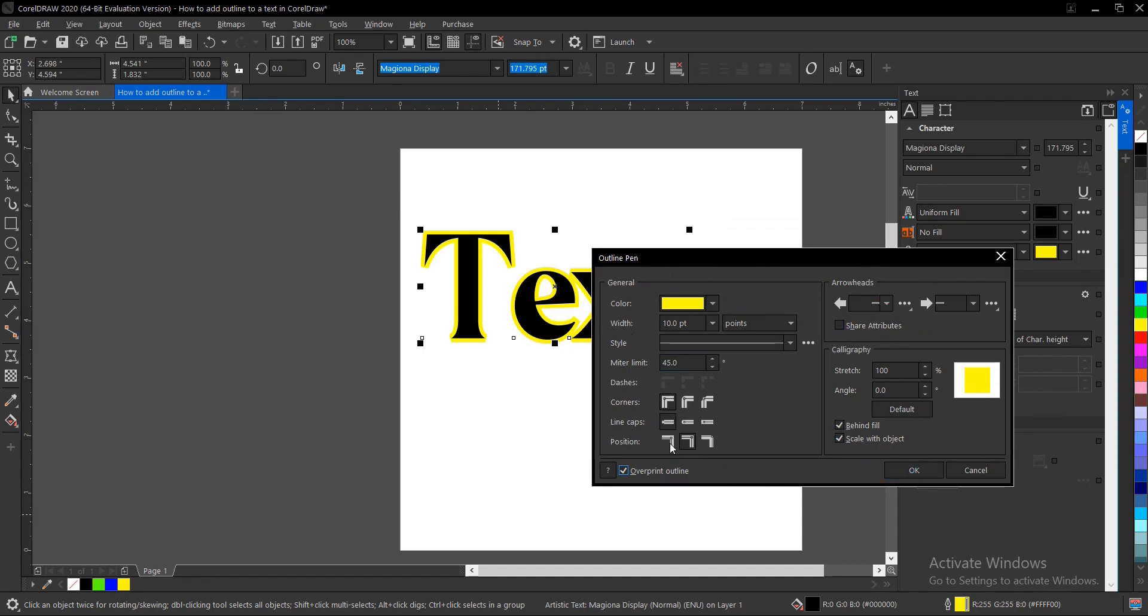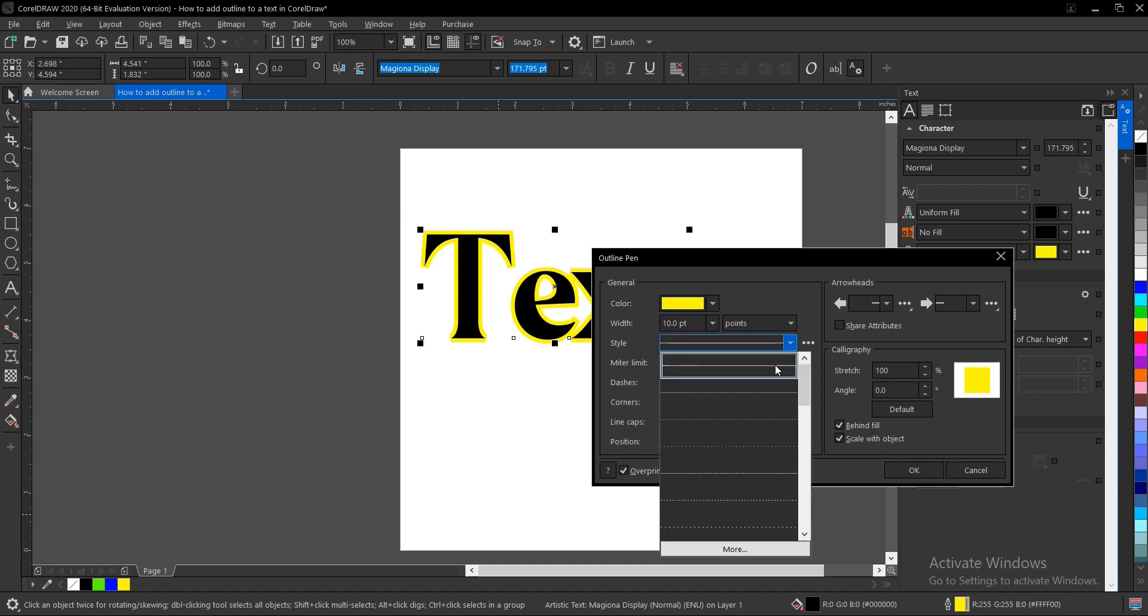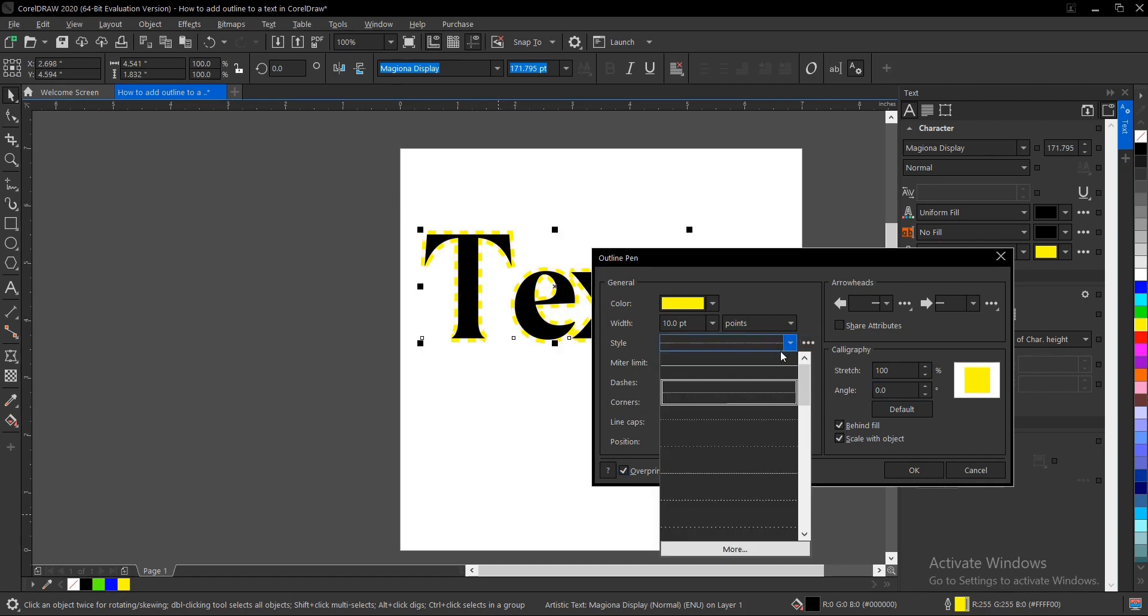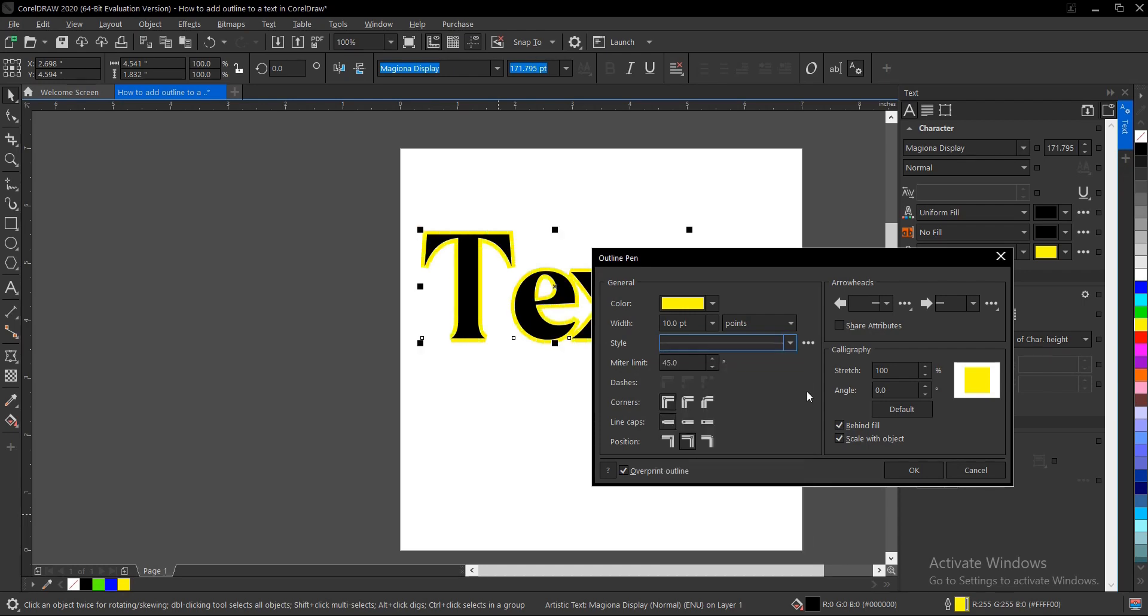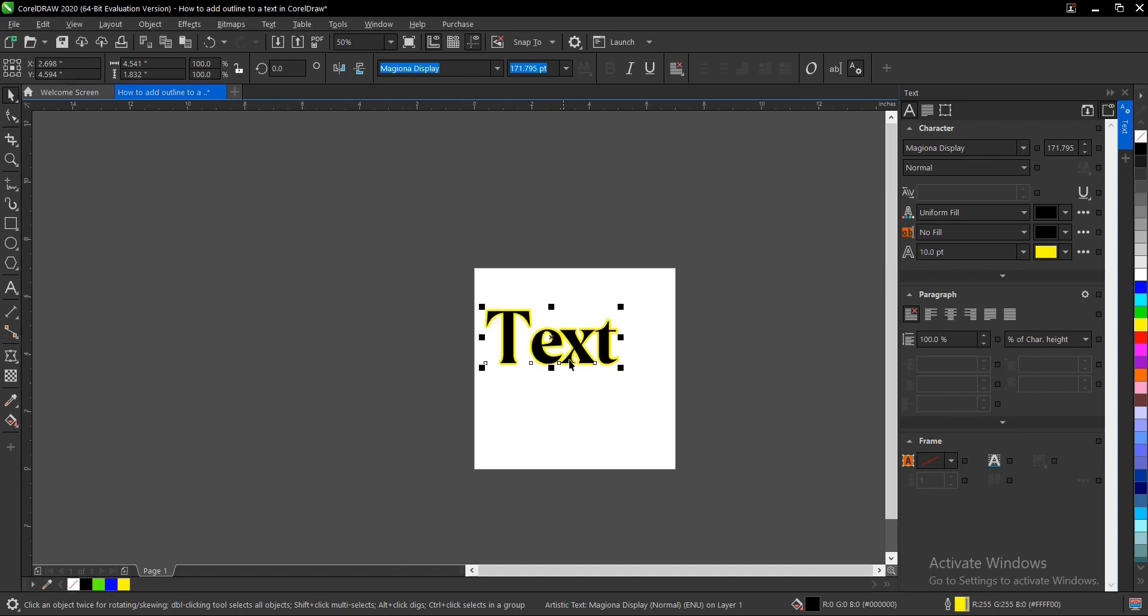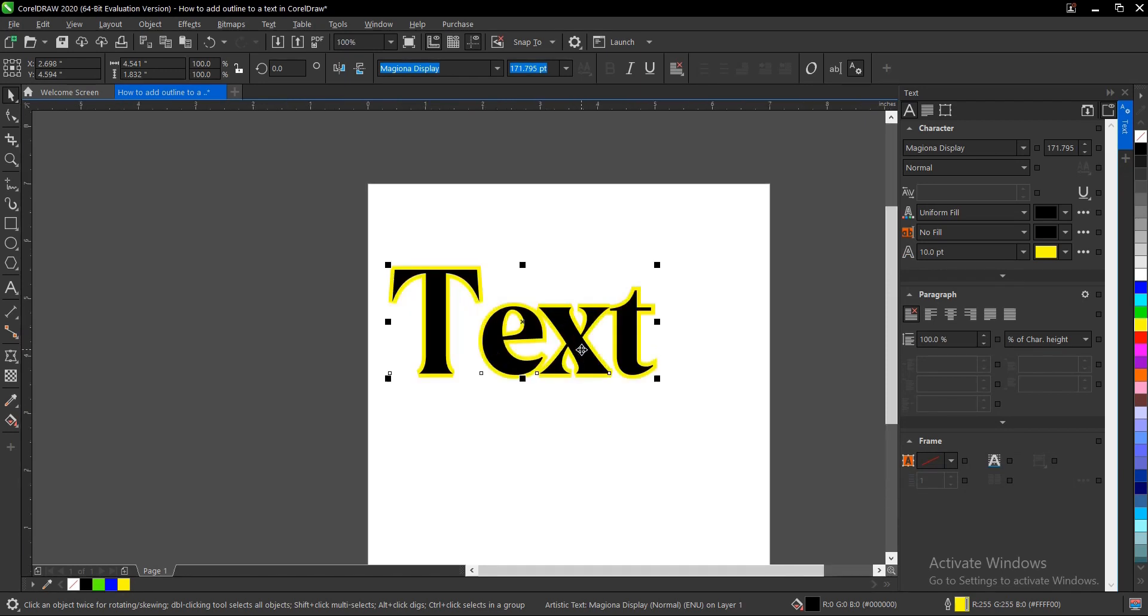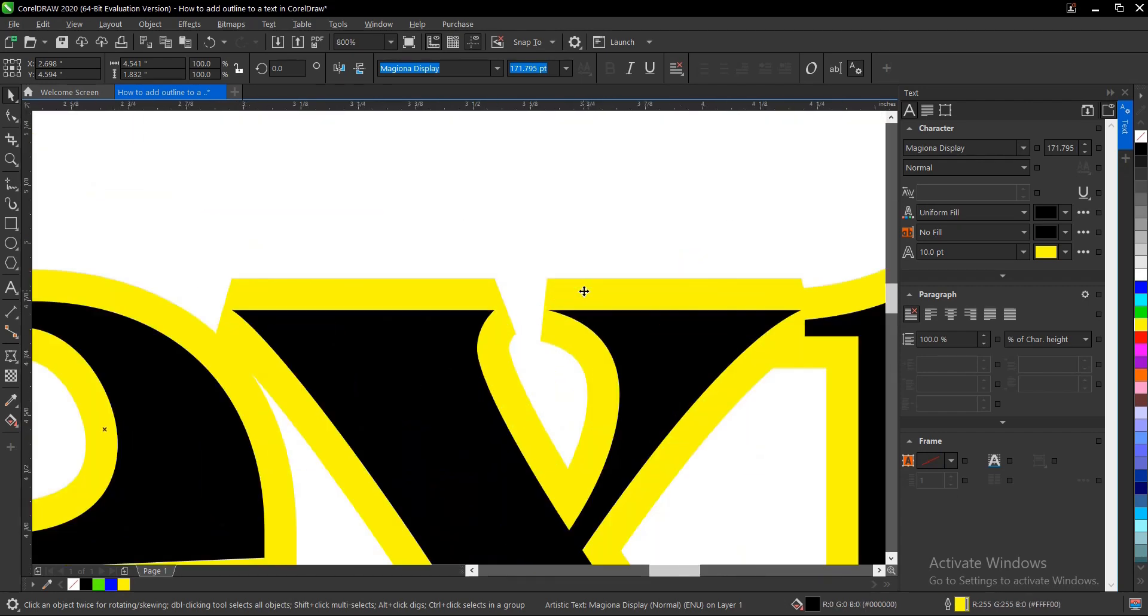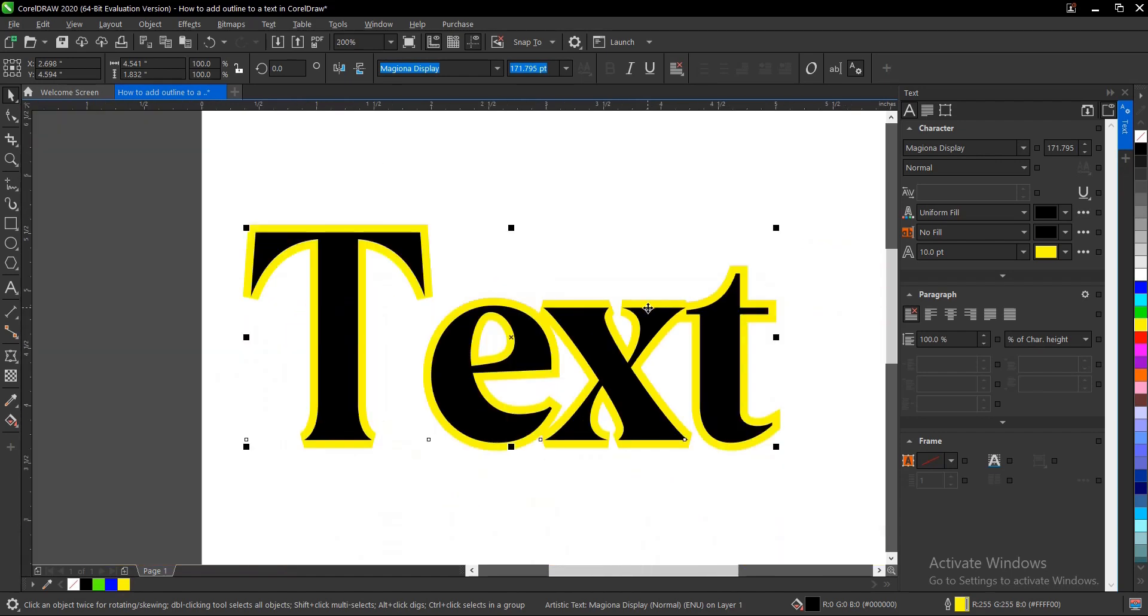You can also explore some other options here. Just play around with it—the outline style. Whichever one is okay for you or whatever you want to achieve, you do that here. Once you're done, click on OK. I also have a video in the description below on how to add gradients to an outline. Rather than just a single color, you can add multiple colors—that is, a gradient—to a text outline.